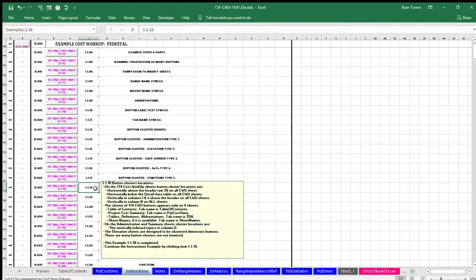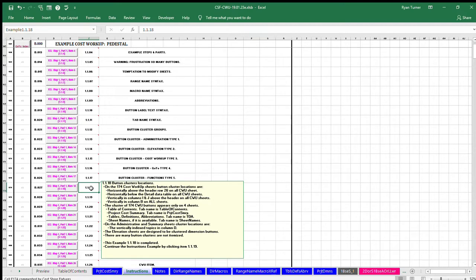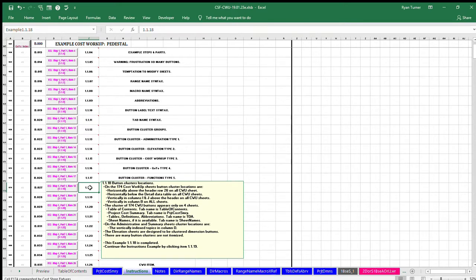The elevation sheets are designed to be clustered dimension buttons. There are many button clusters that are not itemized. This example 1.1.18 is completed.